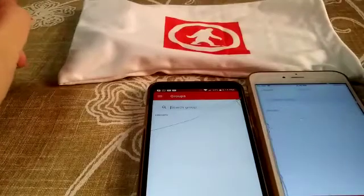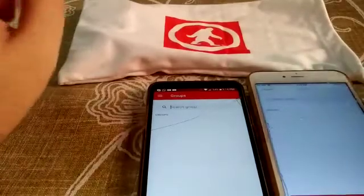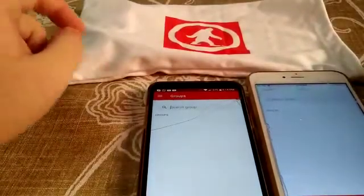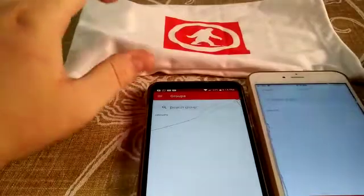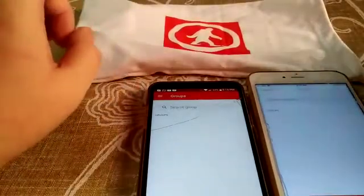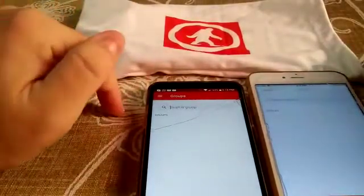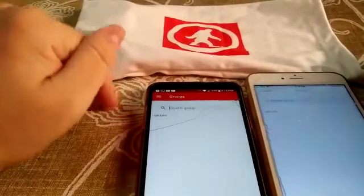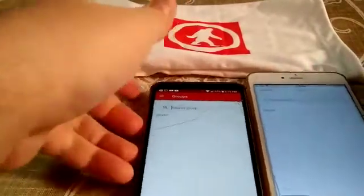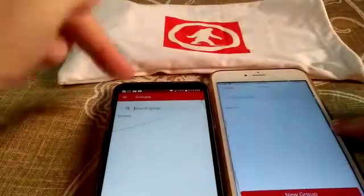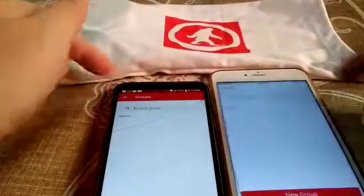Hey team, welcome back. Today we are gonna teach you how to use the app for the Outdoor Tech Chips 2.0. The app is called the ODT Walkie Talkie app and you can find it on iOS and on Android, both of them.